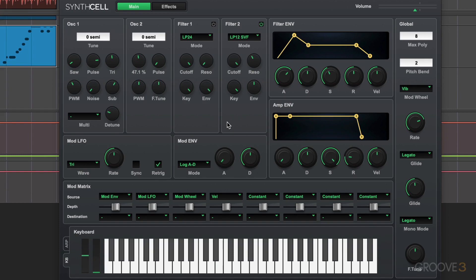In this first video, I just want to give you a quick overview of where things are laid out. SynthCell is a 32-voice subtractive synthesis instrument, and we set the number of polyphony here in this max polyphony field. We can go anywhere from one all the way up to 32.